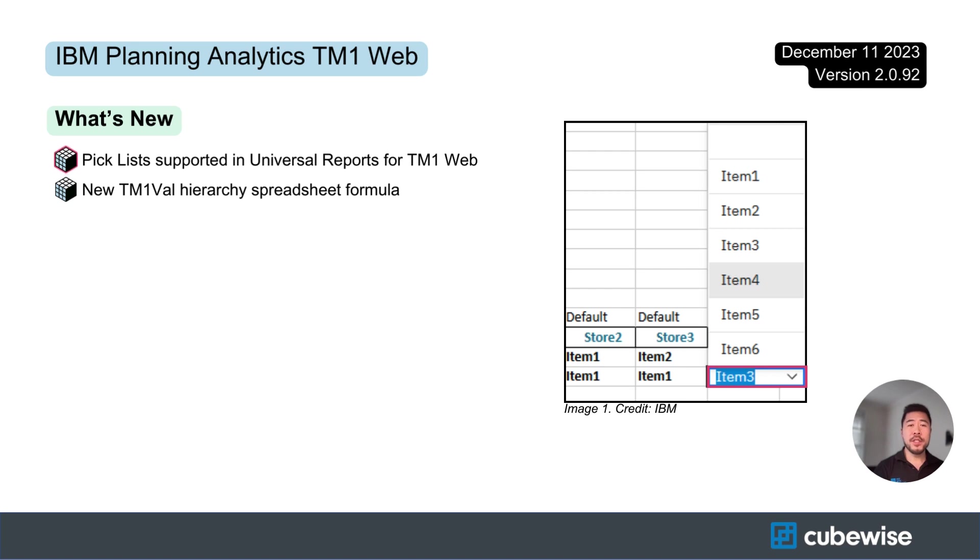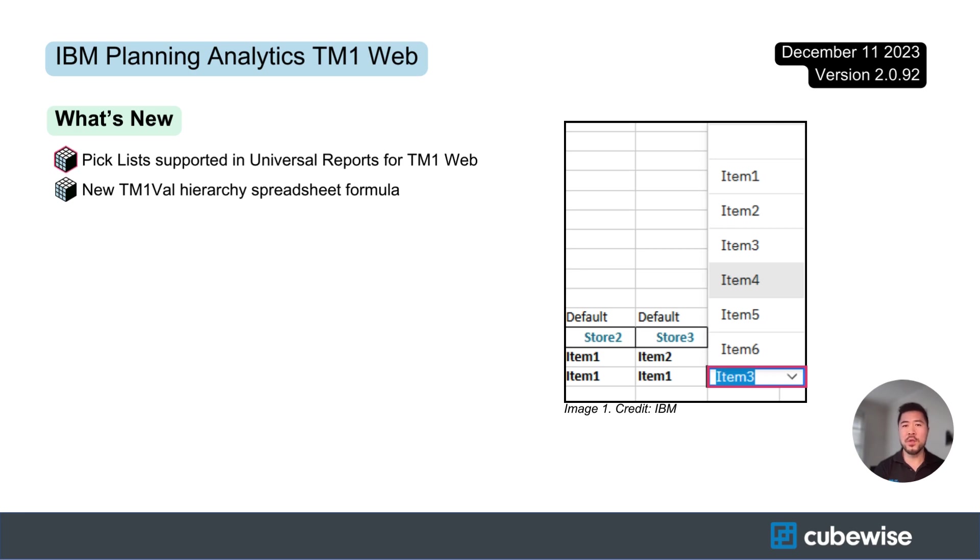The pick list feature is now available for universal reports in TM1 web. If you are unfamiliar with a pick list, it is a drop down list that you can create in planning analytics as shown in image one.